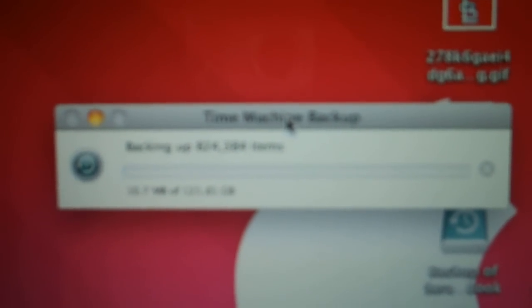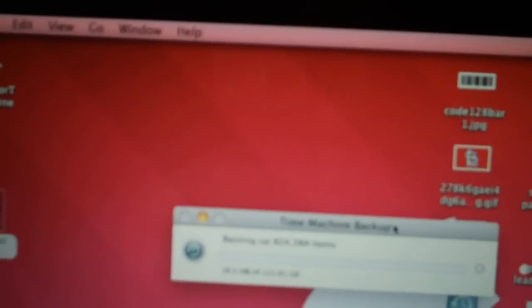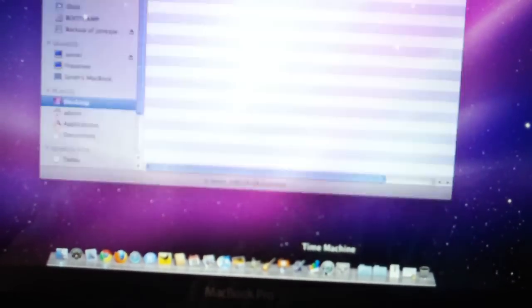But as you can see, you're not getting that error message about the sparse image before. Like I said, we bypassed that. And once this finishes, it will work exactly like this.